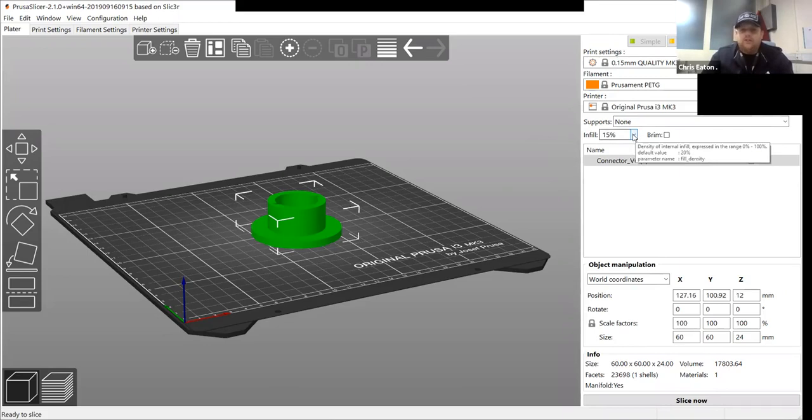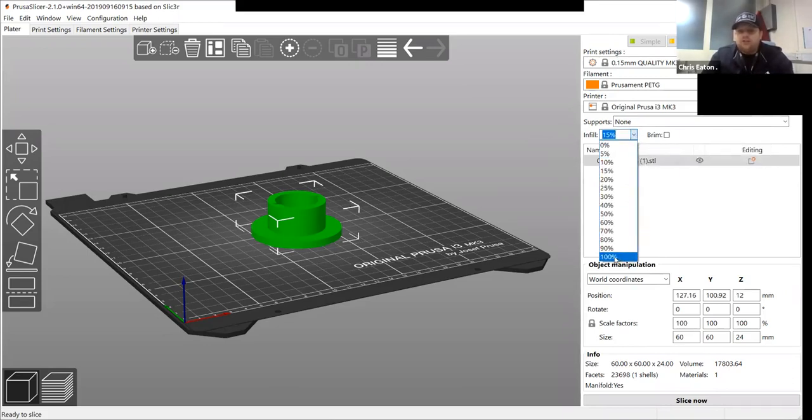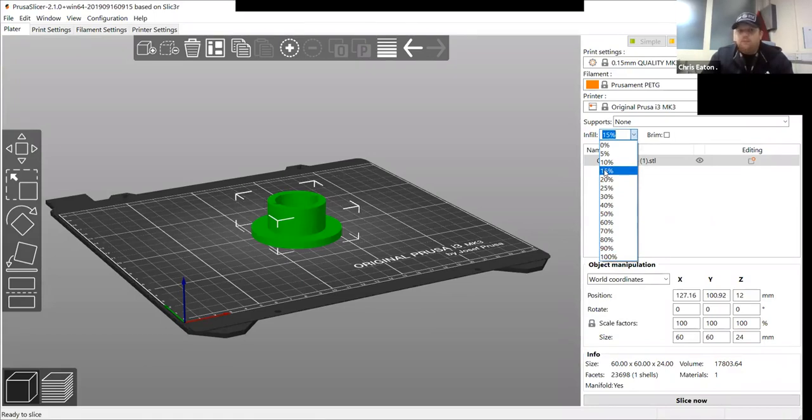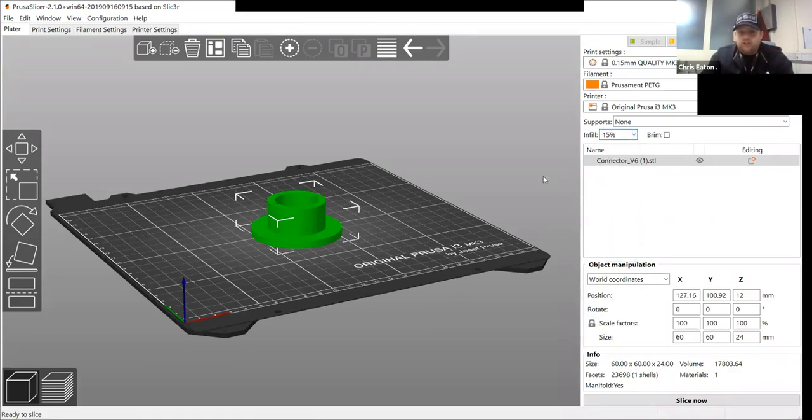So if you want something that's really strong, it has to withhold any force, then you need to increase your infill maybe to 60, 70, 80%. But if it's nothing that is going to be under stress, then there's no need to print that much of an infill. So 15% is more than enough.